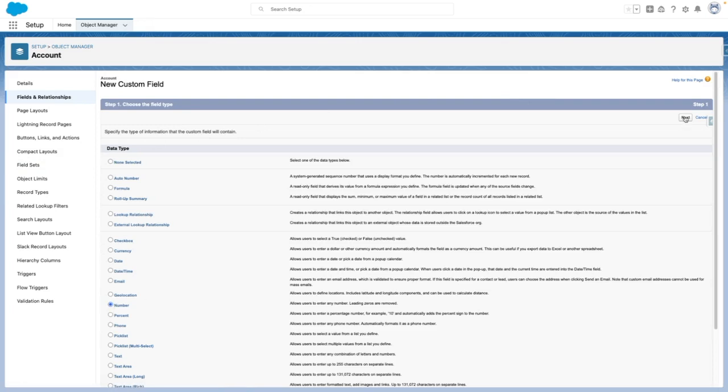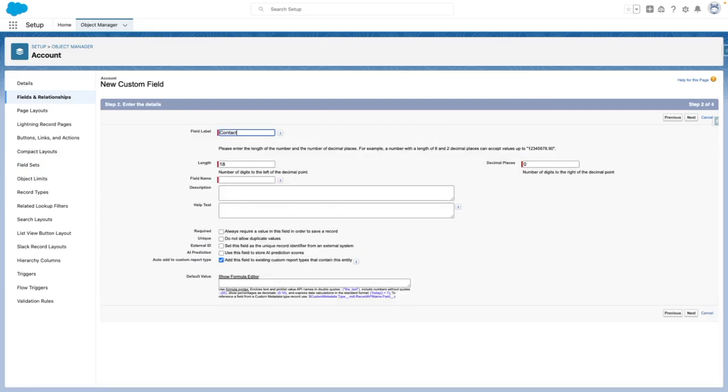I'm creating a new field of type number, and I'm going to call this contact count. Make sure that this doesn't have any decimal places, and I'm going to give this a description and help text.